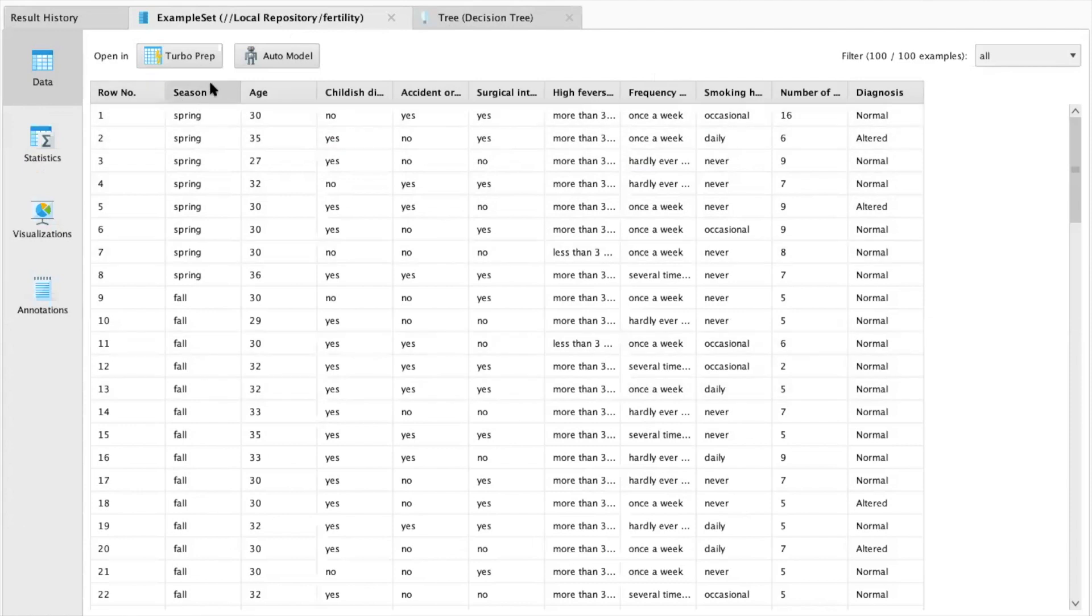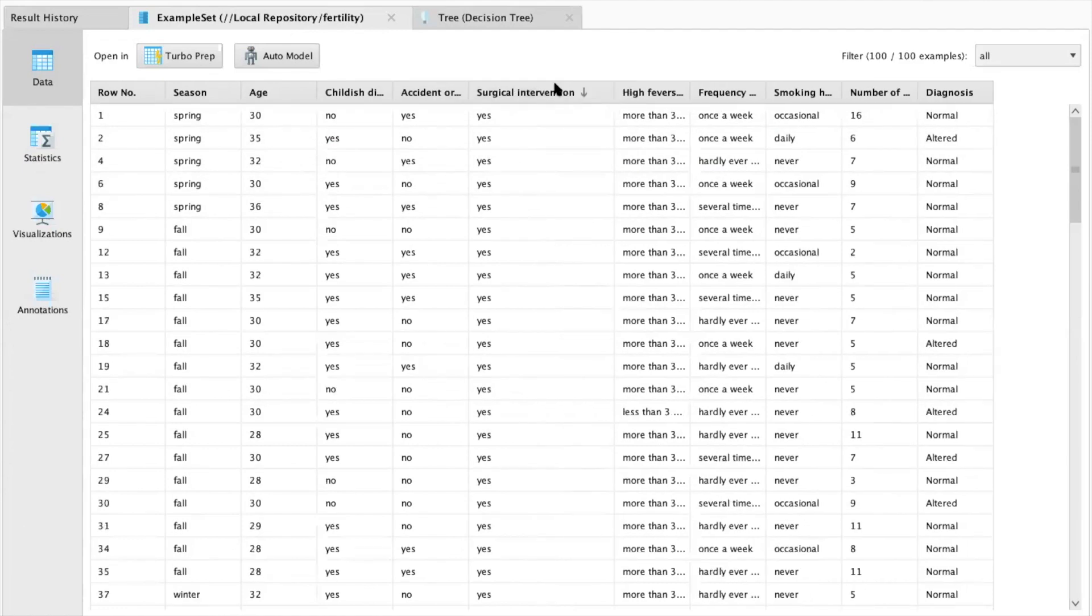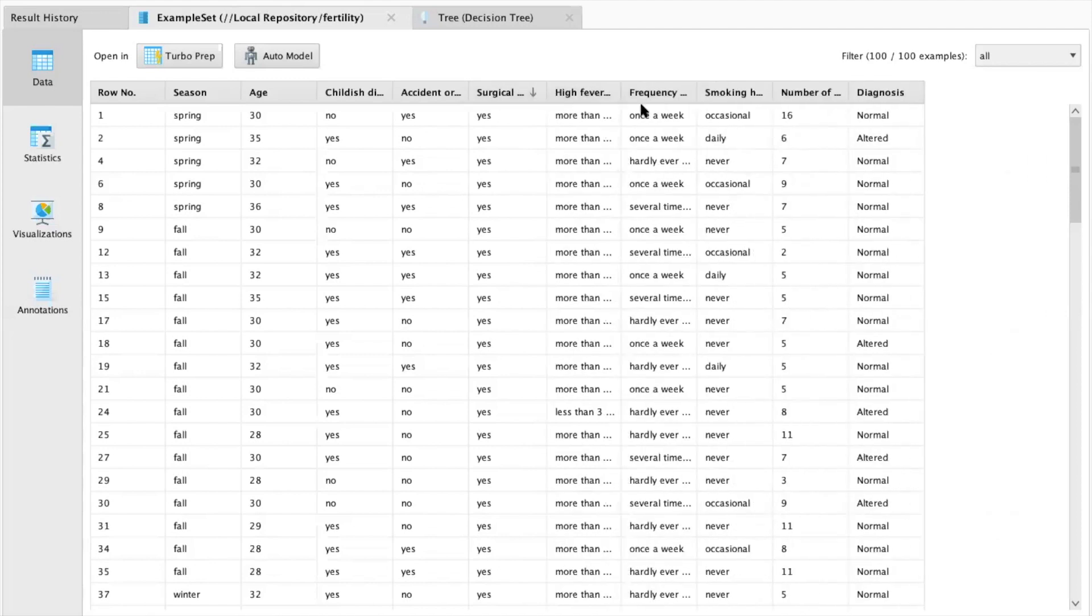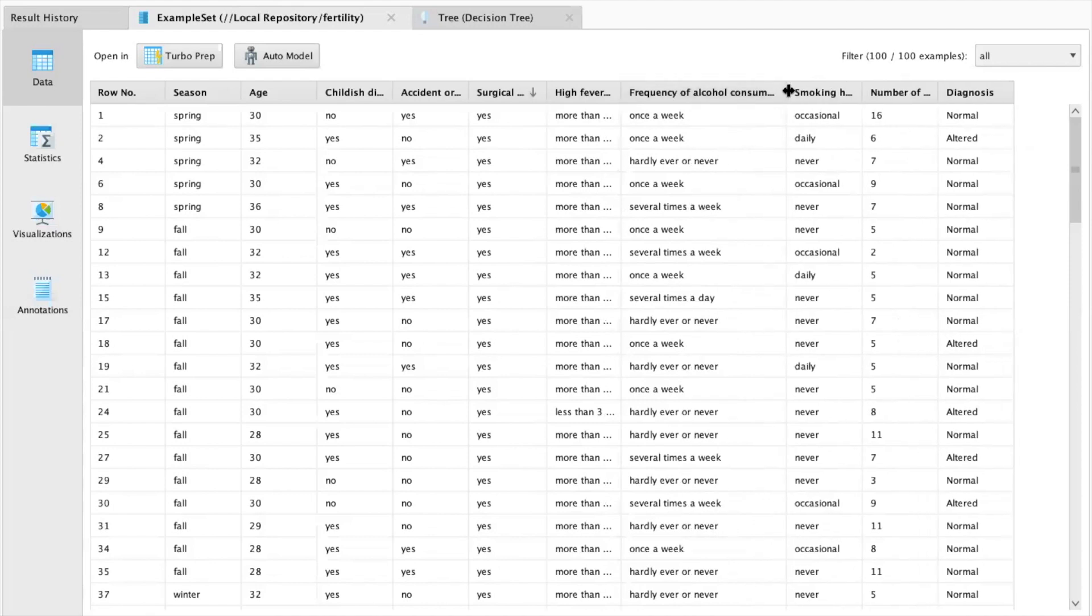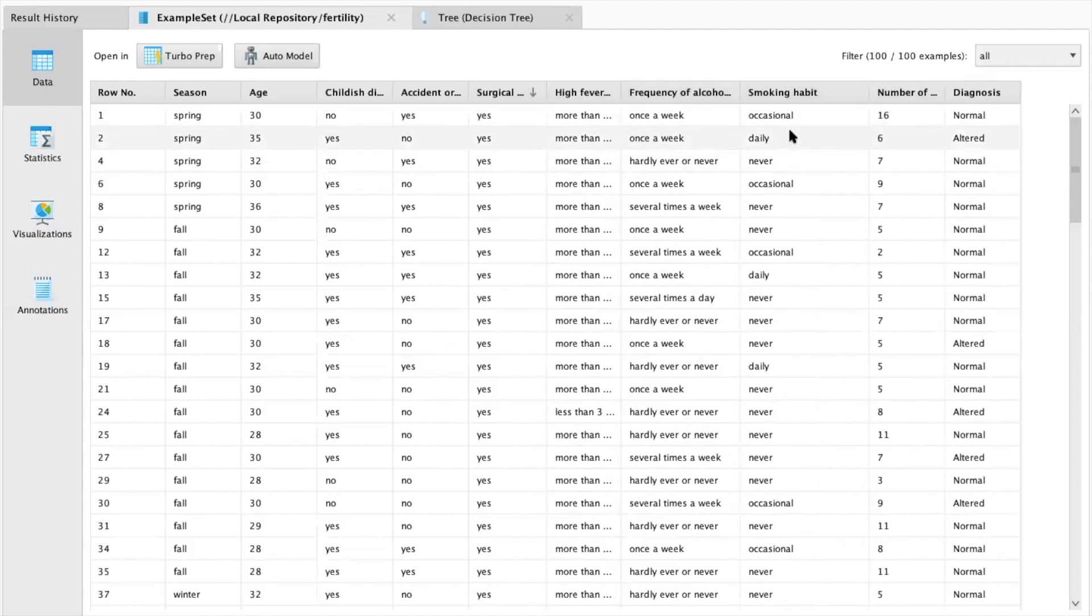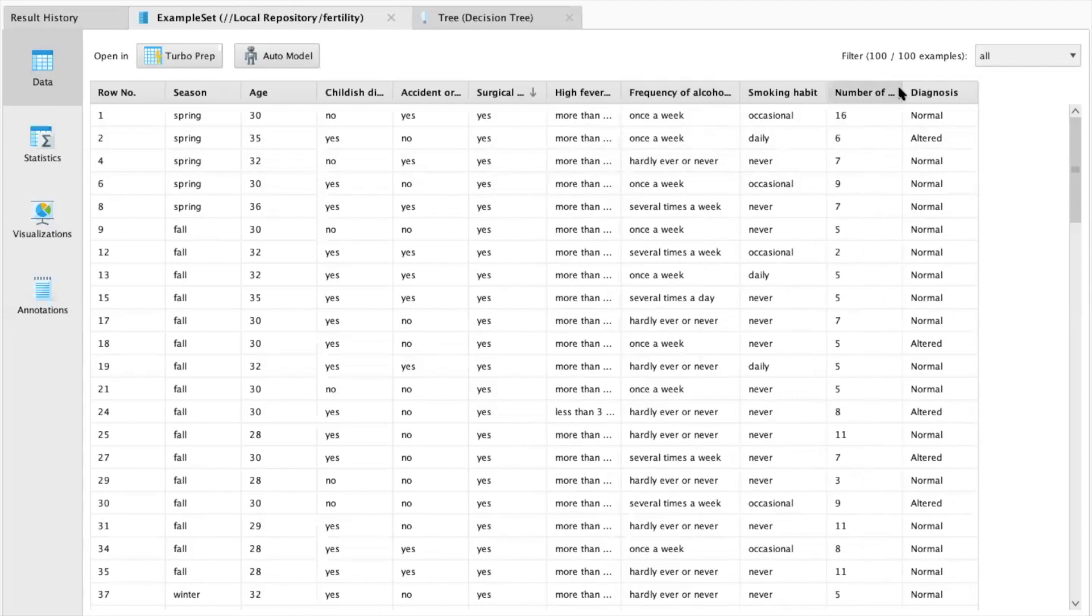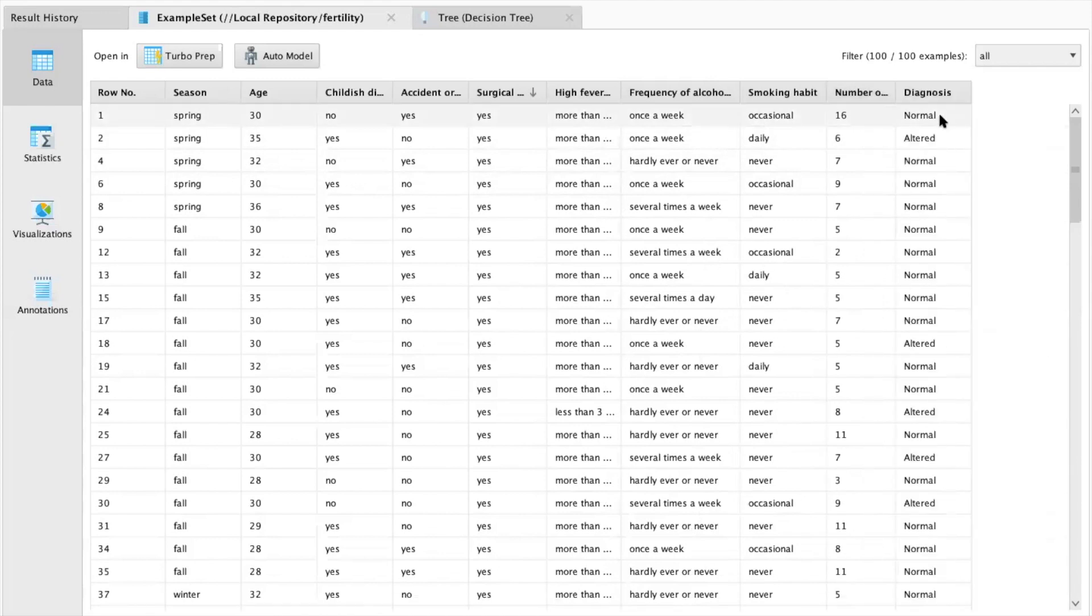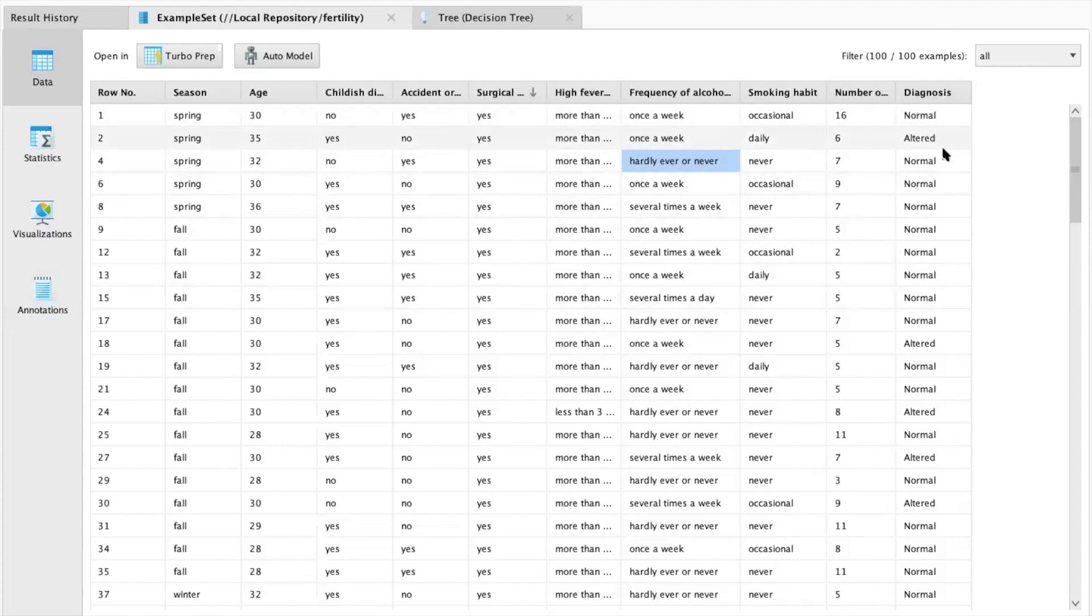In this case, you can see season, age, childish diseases, accidents or trauma. If the person had any surgical interventions, if the person had any high fevers and how many they had in the last year. The frequency of how much they consume alcohol, if it is once a week, their smoking habits, if they occasionally, daily or never smoke, the number of hours they sit, and the diagnosis. This data set is from patients who've had a normal or altered diagnosis from their fertility tests, if that diagnosis has come normal or altered.